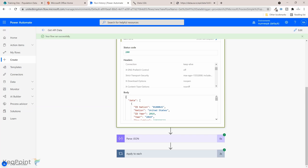To just wrap up this video, in this video you have learned how to connect to an API using Power Automate flows and how to retrieve the API data and how you can process that data and save it to a SharePoint list. Thank you very much for watching this video.